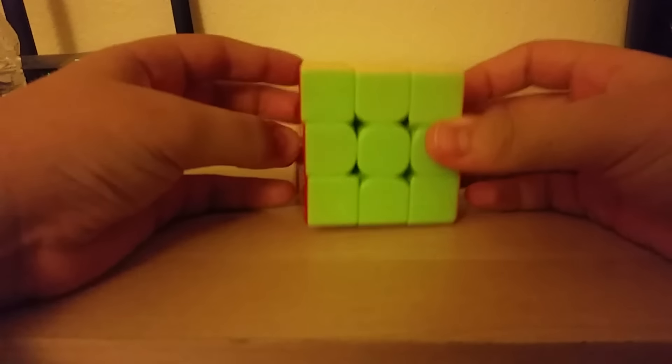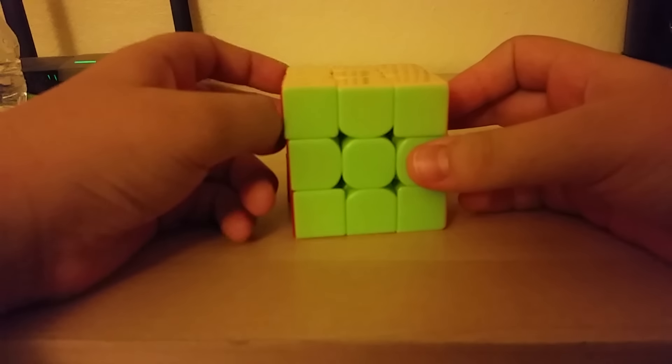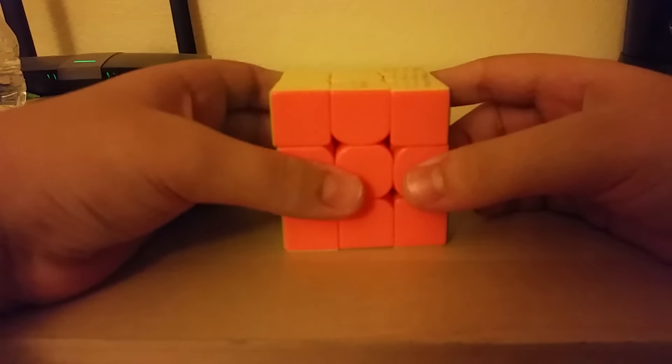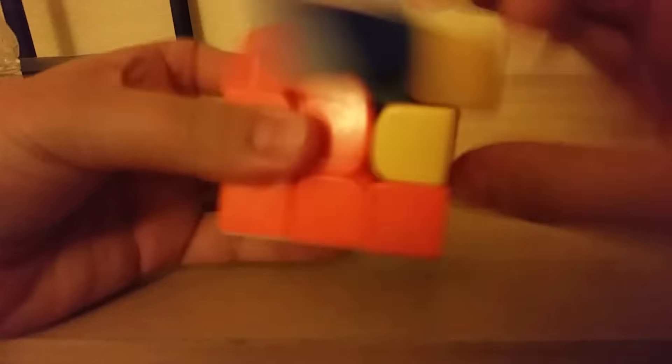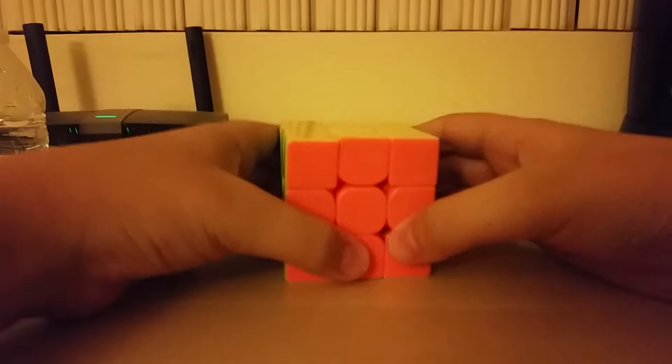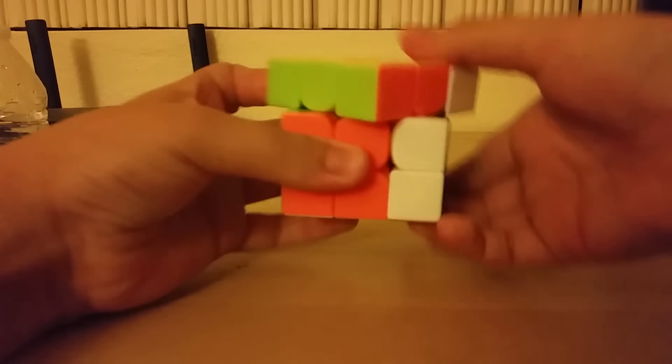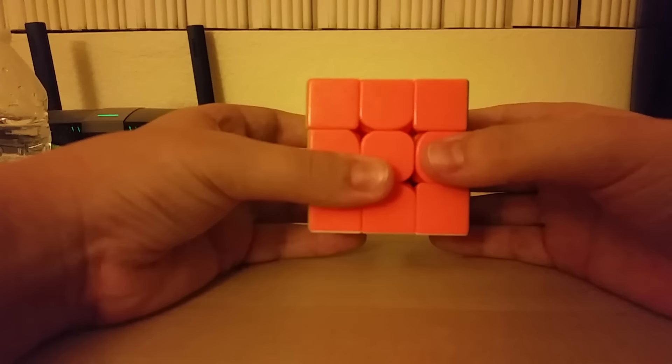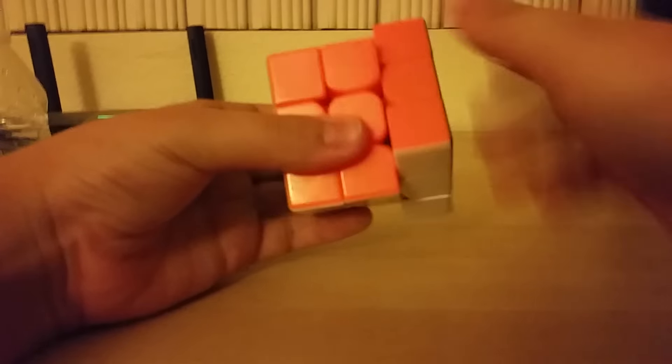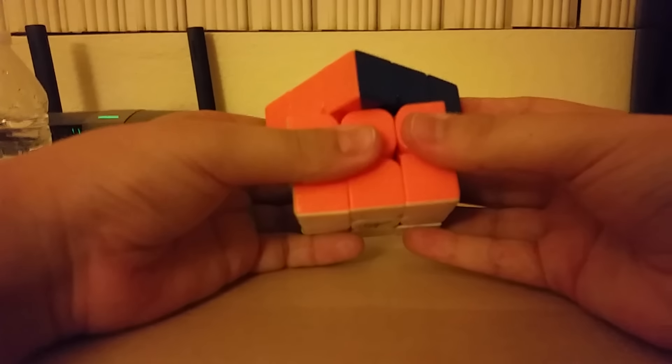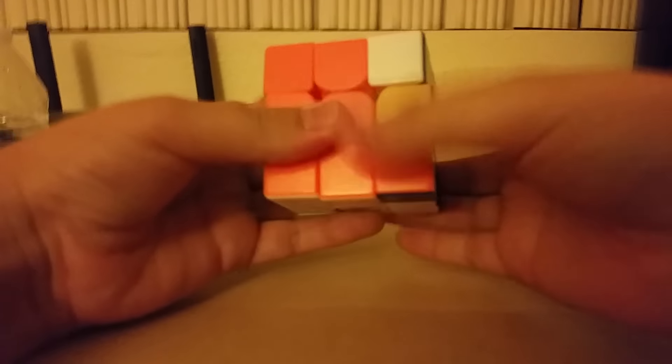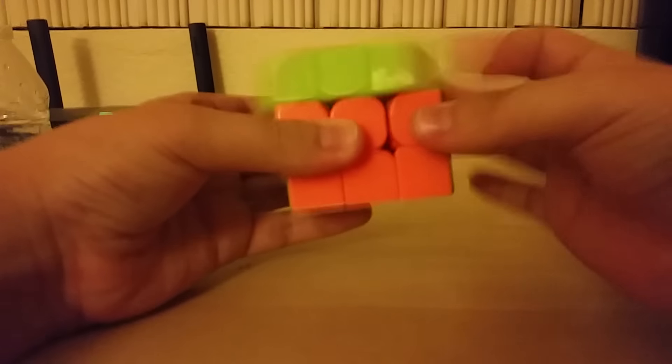I'm going to be using a stickerless Guoguan Yuexiao because this cube is amazing. It's stickerless so I can see the colors better and it corner cuts amazing. That's what I'm using for 3x3.